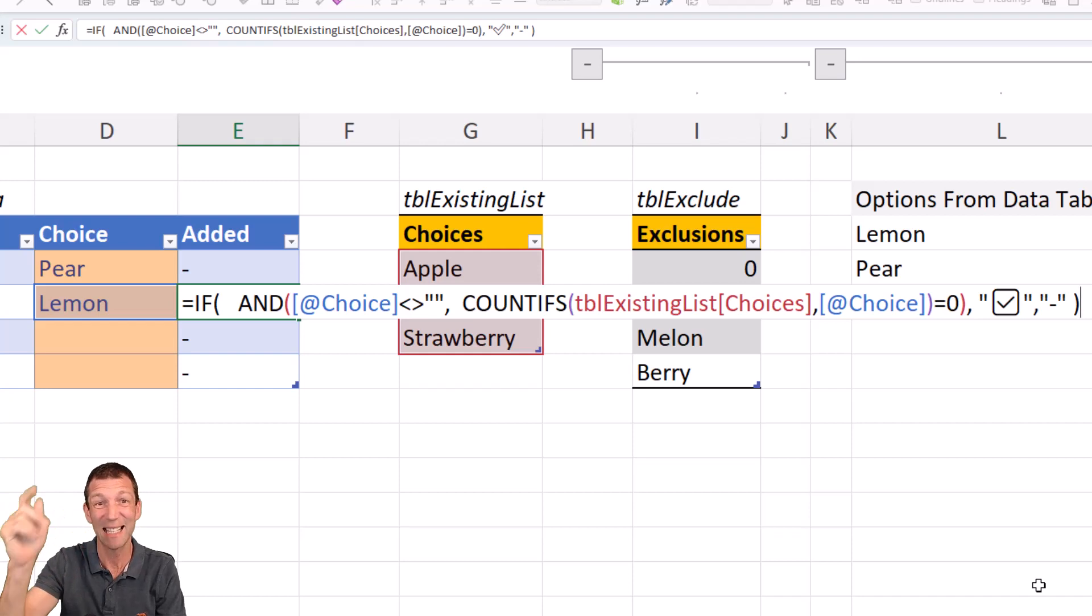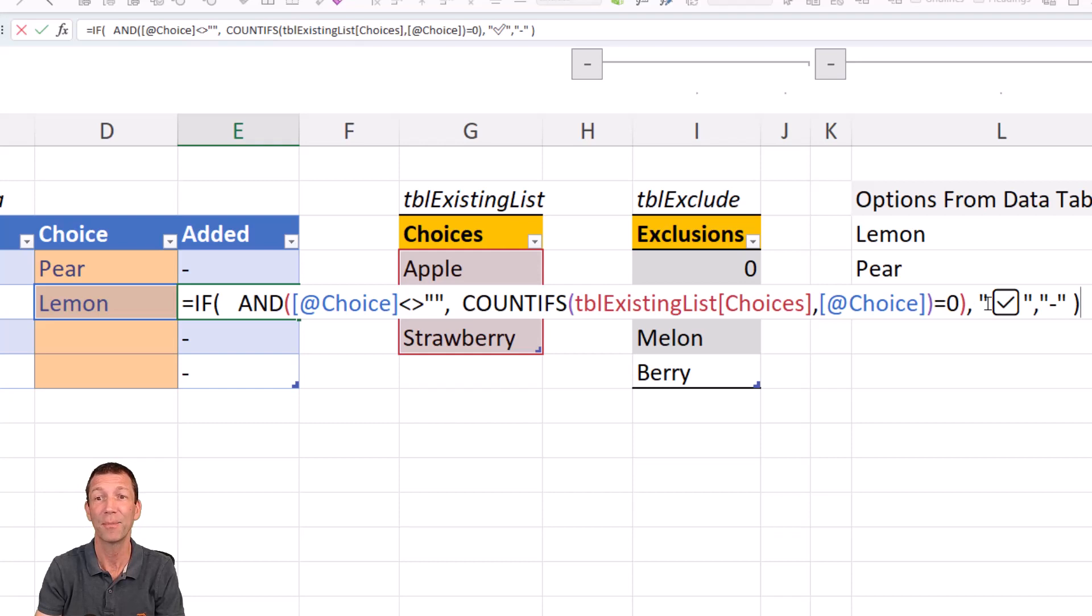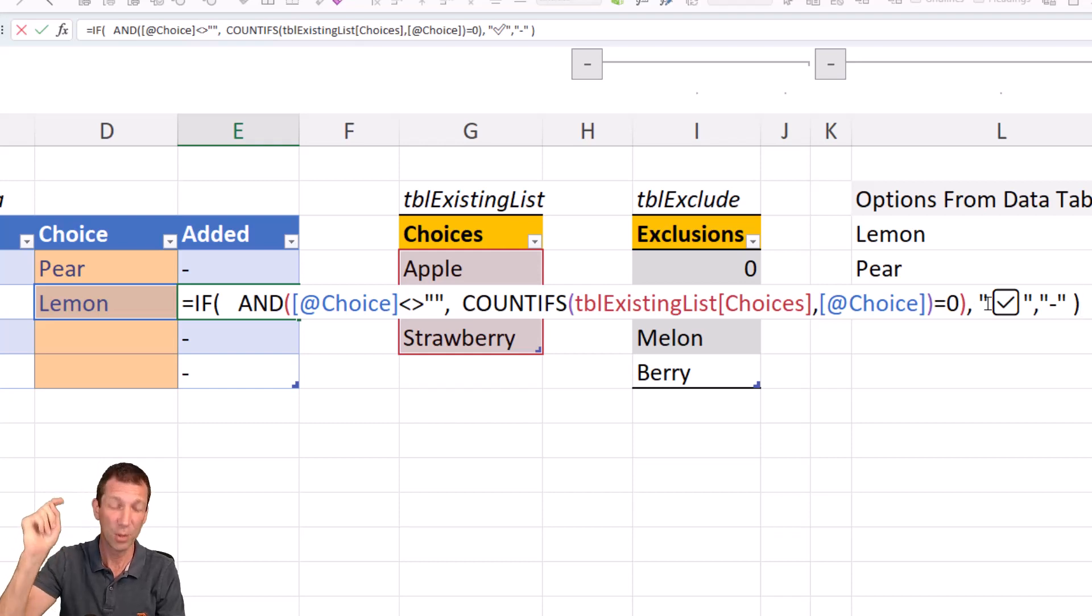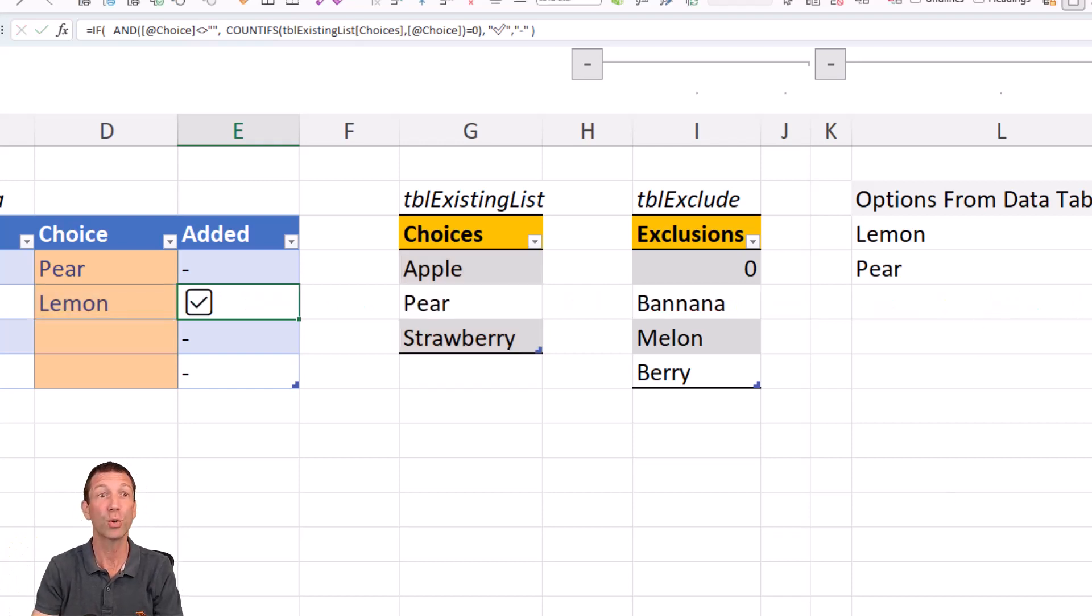If it doesn't exist in the existing list of choices, then give it a little tick. And I've used an emoji for that. So Windows key full stop to add an emoji. So all sorts of options in there.